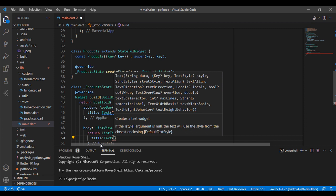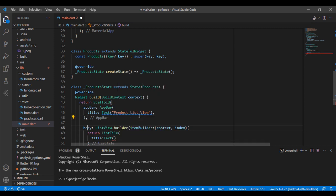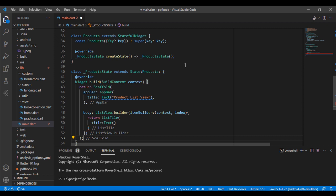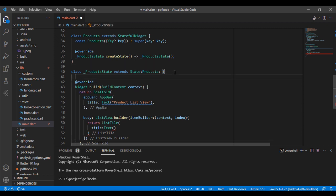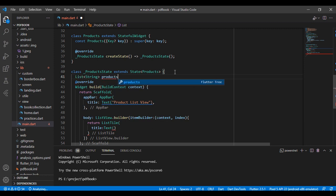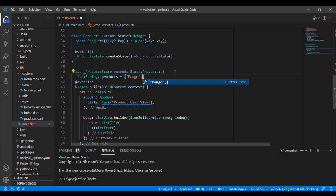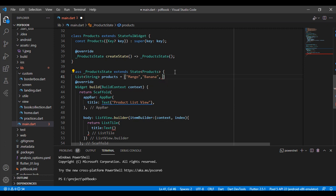I have taken a list in my product. First of all, I have taken a name list — the list type is String and the name is 'products'. I have taken three items: the first is mango, the second is banana, and the third is apple. Every item inside the list is separated by a comma.